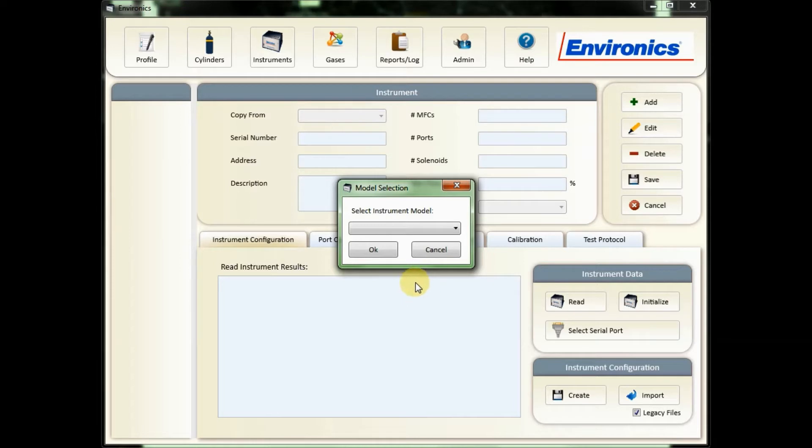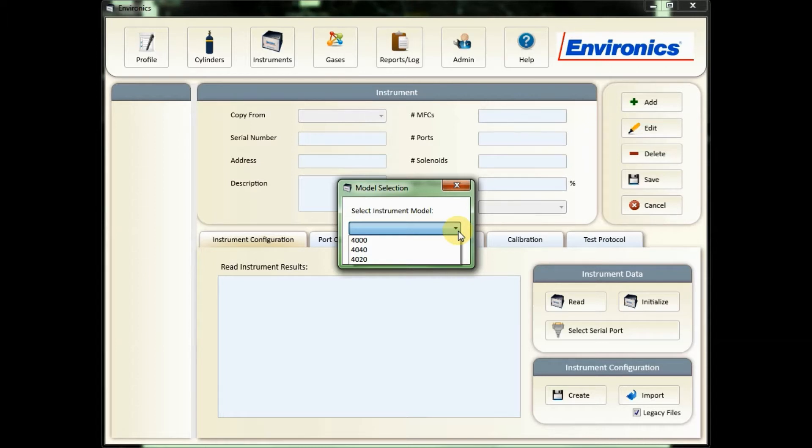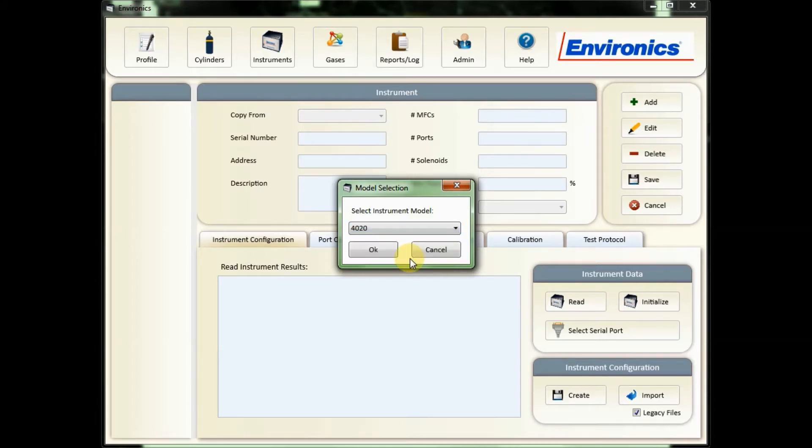A pop-up will then ask you what model type your unit is - 4020 or 4040. If you aren't sure, it would be on your original order and also on the serial number label on the back of the unit. My unit is a 4020. And then click OK.